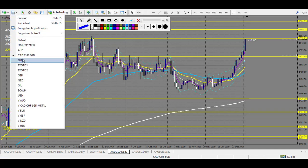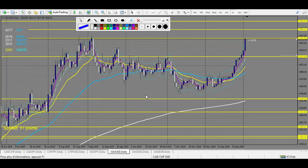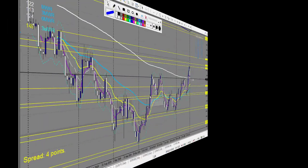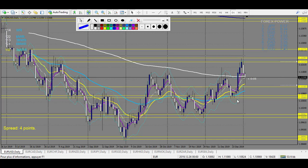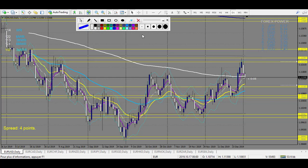Now let's move to EUR/USD. Same here — all those levels are reversal trades to take. You can pause the video and note the levels if it's easier for you.